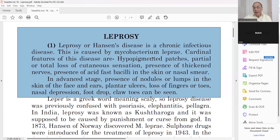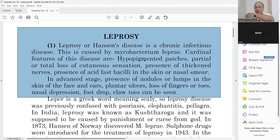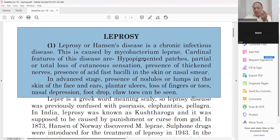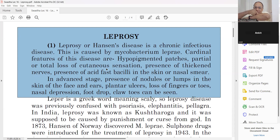Leprosy is caused by Mycobacterium leprae. The most important features are hypopigmented patches anywhere on the body — especially on the back, abdomen, and extremities. Your normal skin color goes, and it is called hypopigmented patches. Usually it starts with one patch but spreads. Partial or total loss of cutaneous sensation is the most important feature. If you give a pinprick on that area, the patient will feel no sensation.